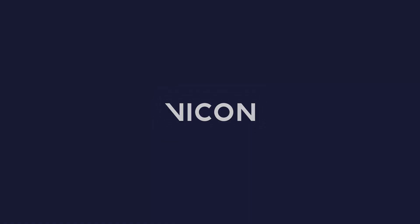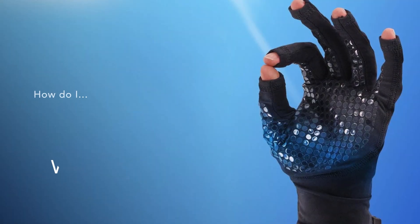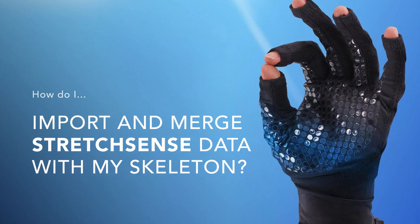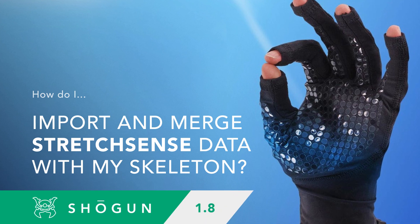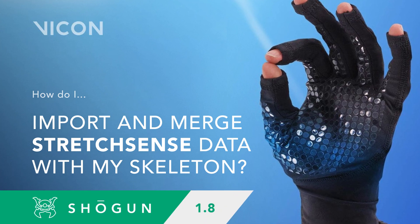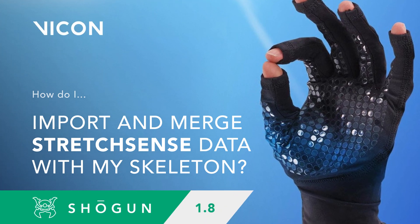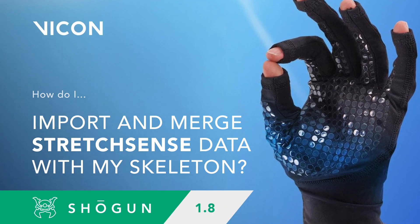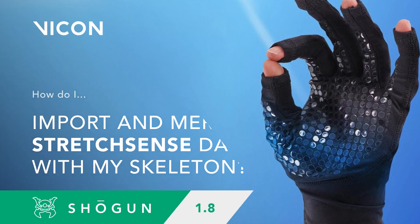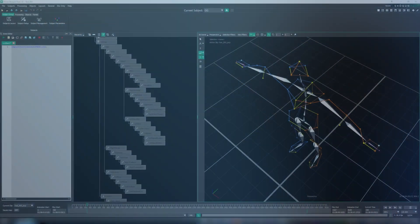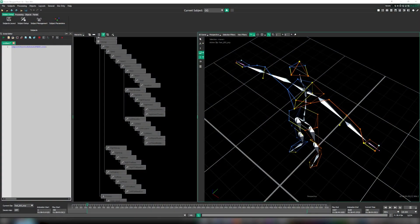Hello and welcome to this tutorial video where we're going to take a look at how to use the new customizable scripts for importing StretchSense data that we've launched with Shogun Post 1.8.